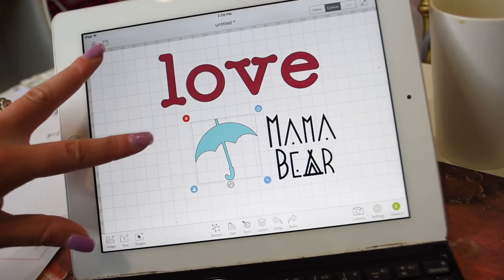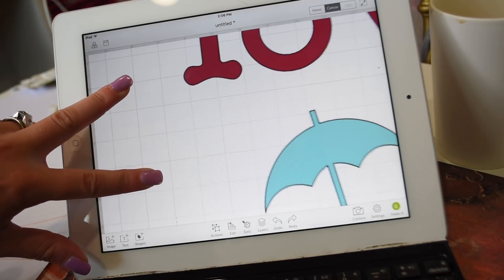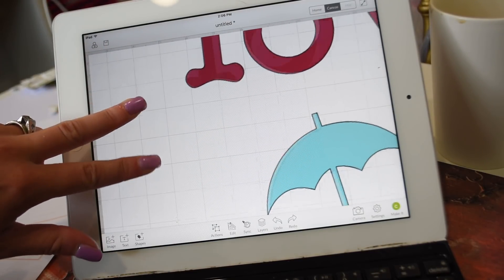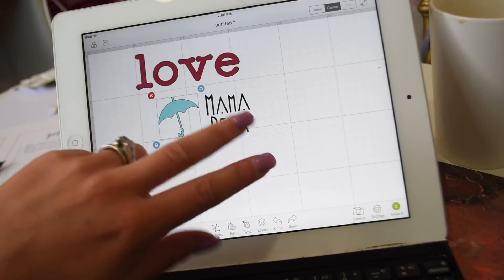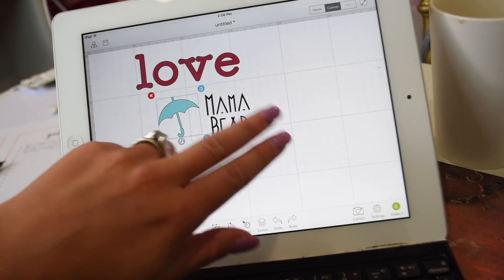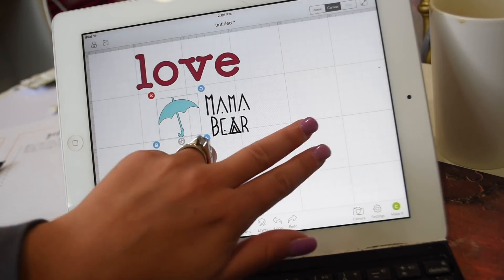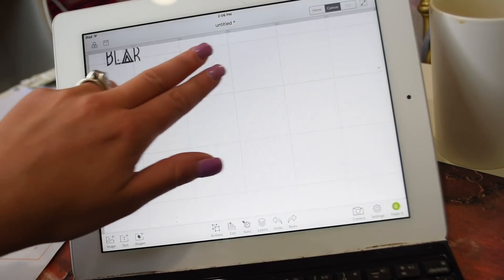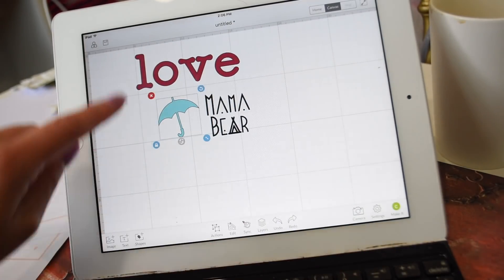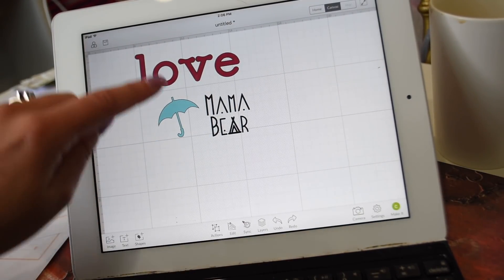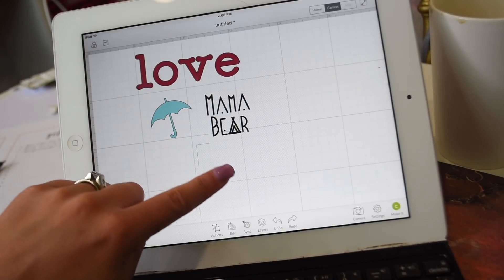A tip: when you want to zoom in and out, just use two fingers and pinch in and out. When you want to move around the board, use two fingers and drag. That's how you navigate and zoom on the canvas.